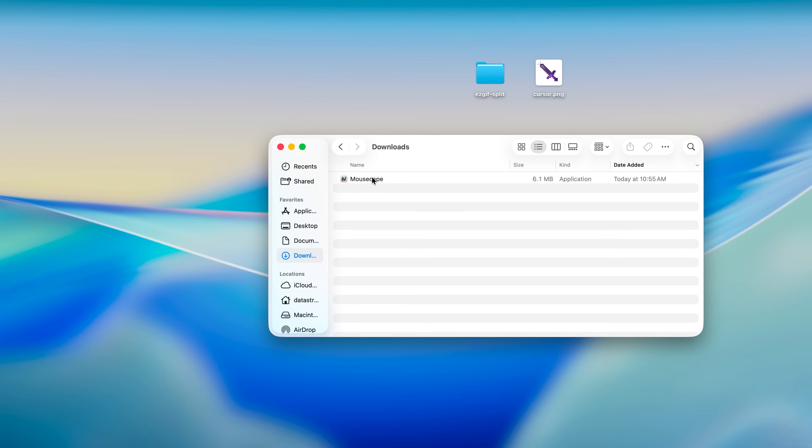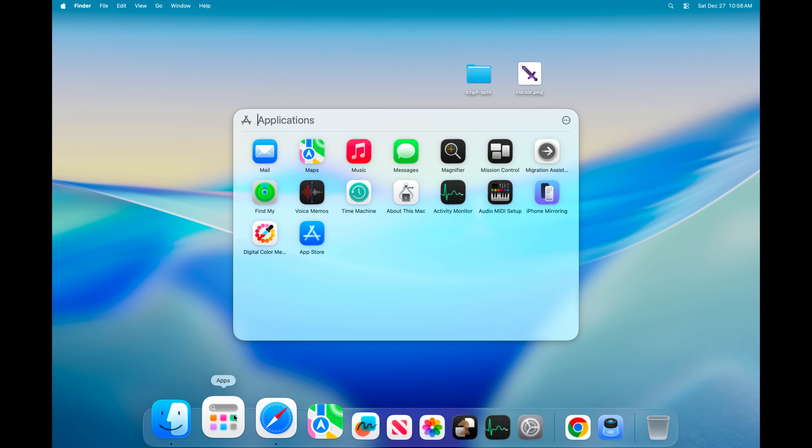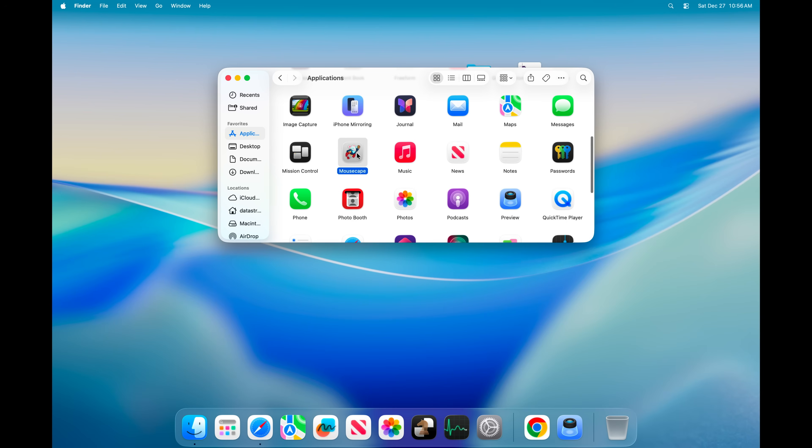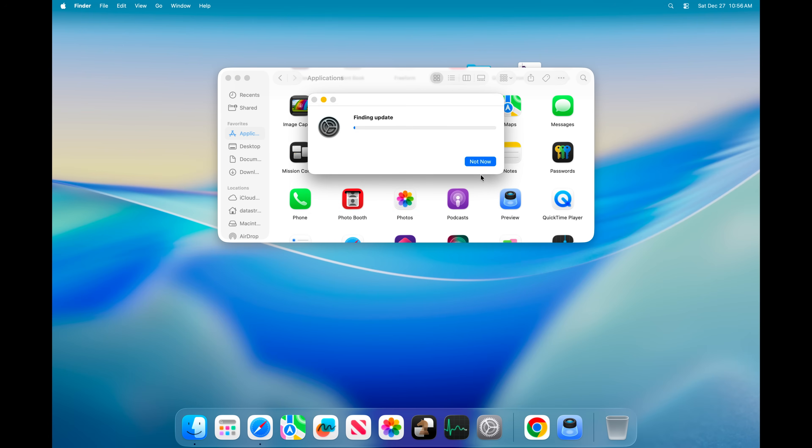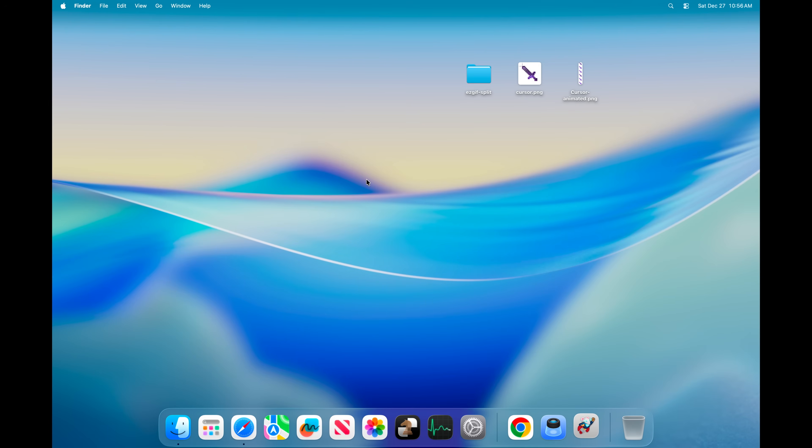Then once you have the application you can just go ahead and drag it into applications folder, and then open up Mousecape. There it is. Install. Now we should have it installed. And yes there it is.